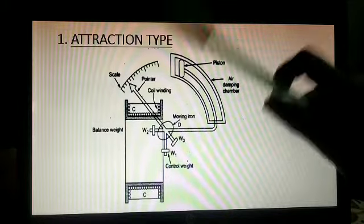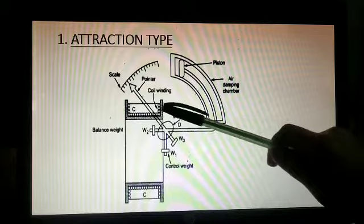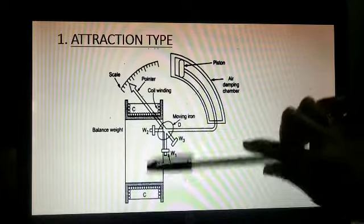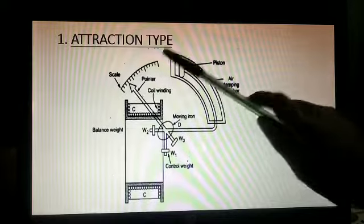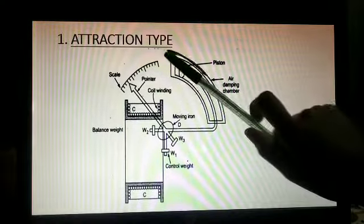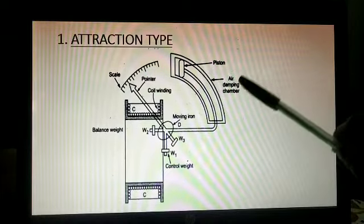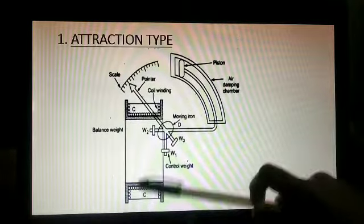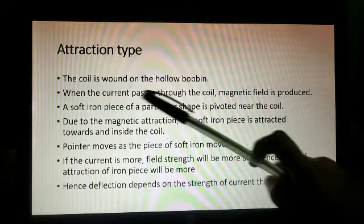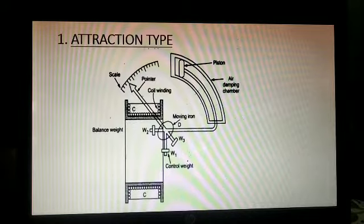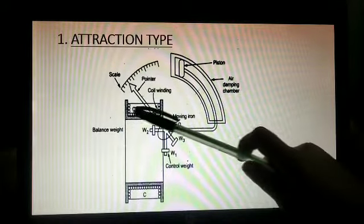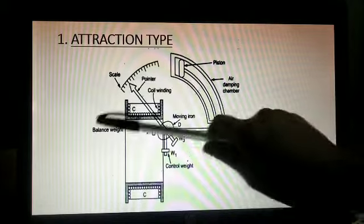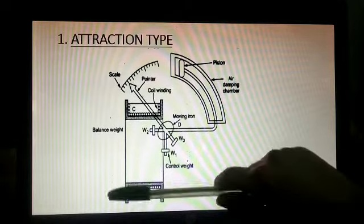Whenever current flows through the coils, magnetic field is created in that region. The moving soft iron placed there will get attracted inward due to this magnetic field. The pointer is attached to this moving iron, so as the iron moves, the pointer deflects. More current means stronger magnetic field, stronger attraction, and more deflection. So deflection depends upon the strength of current through the coil.